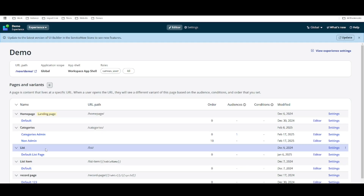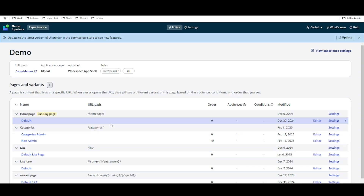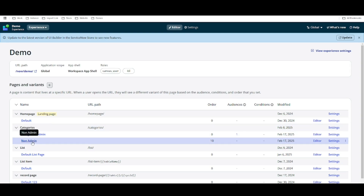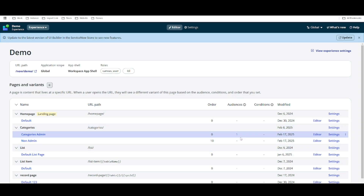Hello everyone. In this video we are going to talk about page variant with the help of condition. In our previous video we talked about page variant and the category page, where we created a second variant called non-admin and based on audiences we are redirecting them to different variants.